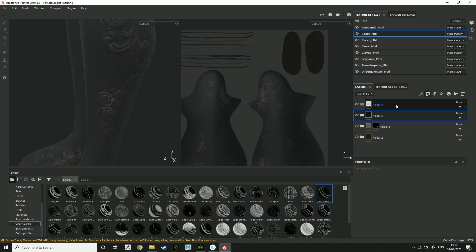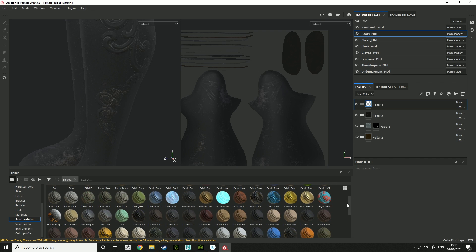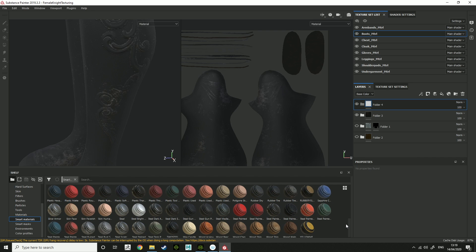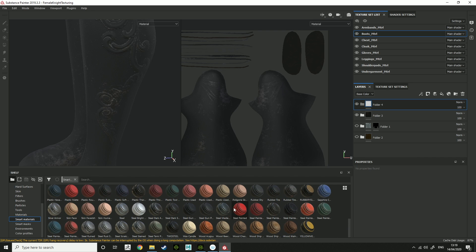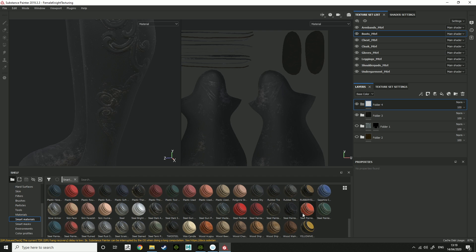So then go into another folder and create a smart material. With this, it's going to be a sort of metal. So what I do here is, let's find a metal, steel medieval.